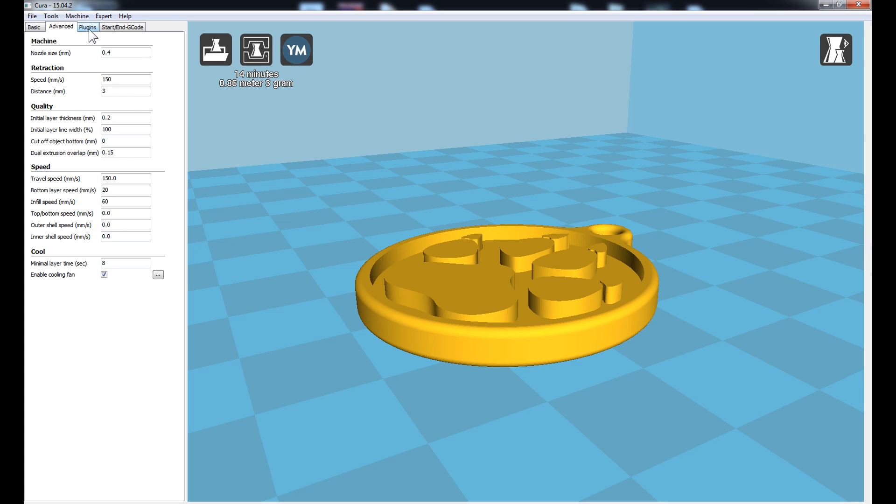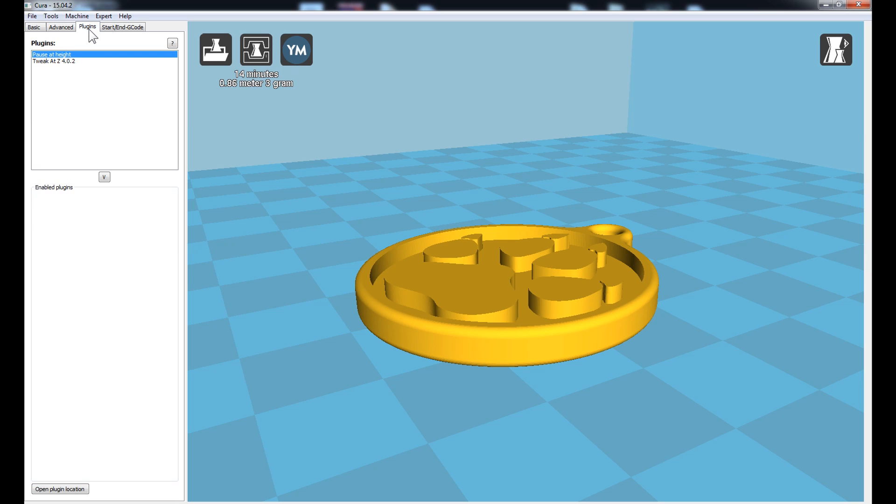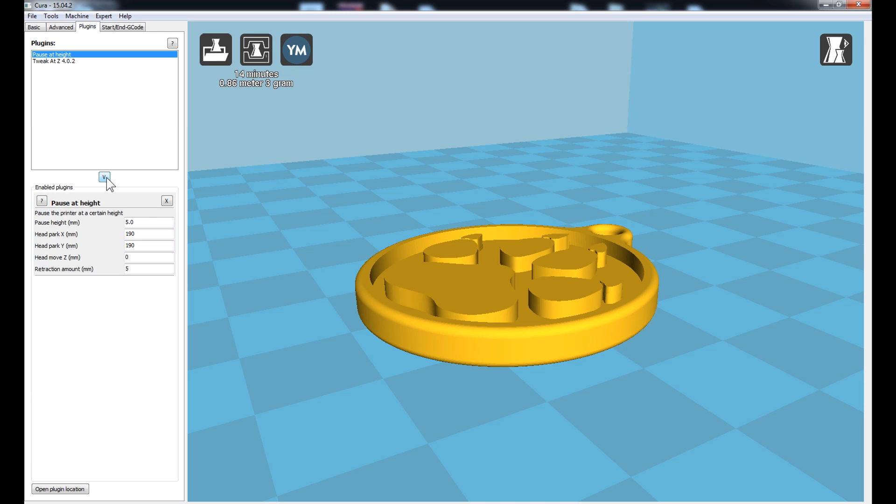And lastly, to actually engage the Pause at Height or Pause at Print feature, under the Plugins tab we have this option here. Pause at Print. Highlight that. Click the down arrow.